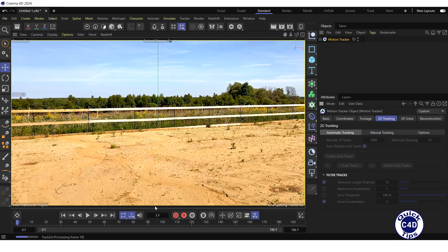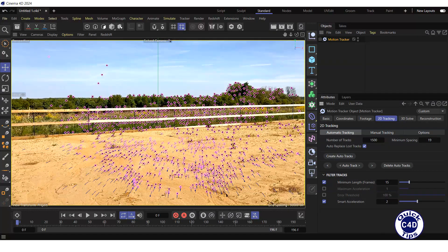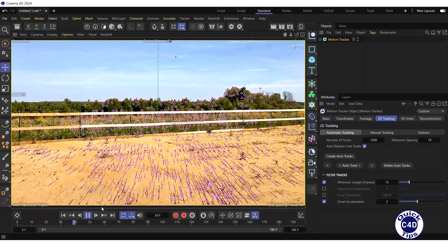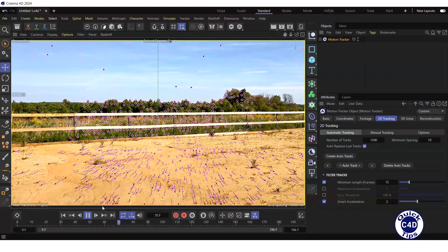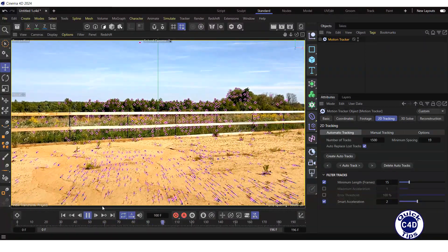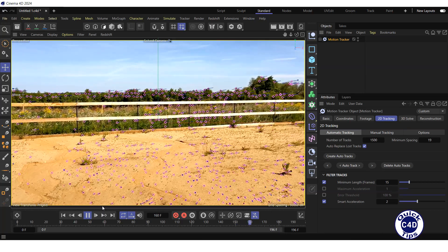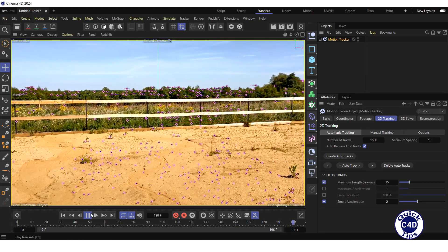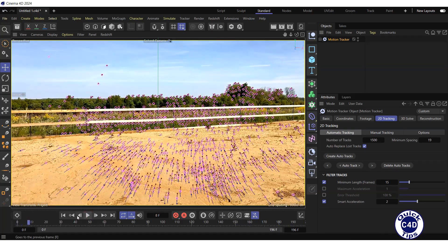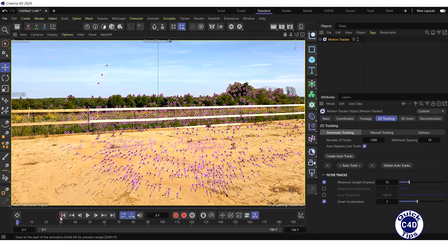The processing progress is displayed in the lower left corner. After processing is complete, click on the Play Forwards button to see the result. Stop the video and go to the start of the timeline.